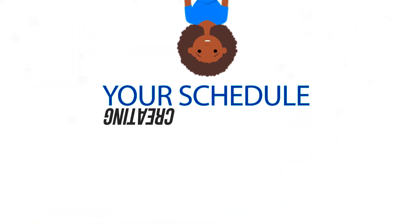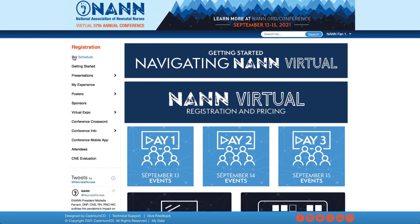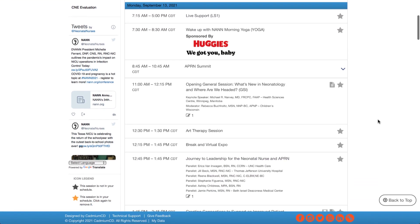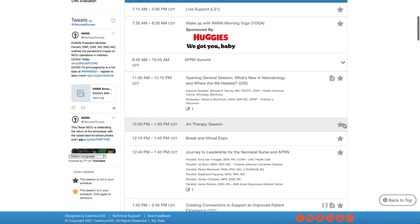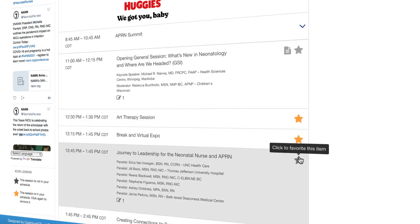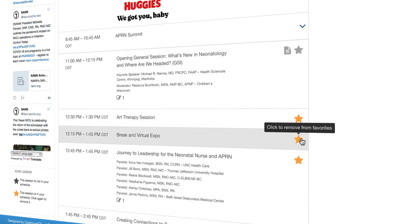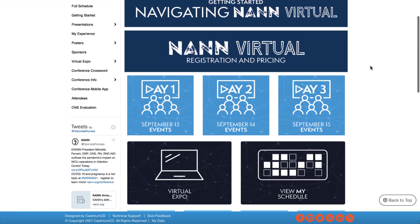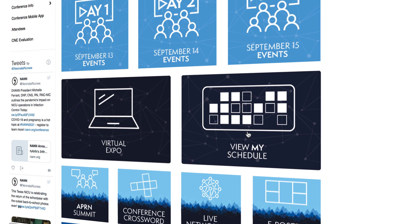Creating your schedule. Customize your schedule for the week by choosing the sessions that interest you most. Select the View Full Schedule button and then select the star next to each session title you wish to attend. Remove a session from your schedule by clicking the star again. Starred items will be saved and your customized schedule can be viewed anytime by clicking the View My Schedule button.